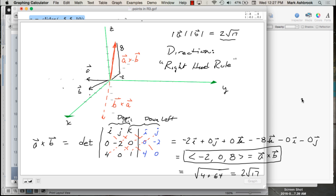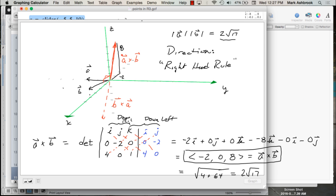Key summary about cross products: the direction is orthogonal to the plane created by the two original vectors — meaning it's orthogonal to both original vectors. The magnitude is the product of the magnitudes times sinθ — as much as they're in different directions. If they're not orthogonal and not parallel, we use sinθ. The right-hand rule gives us our direction.